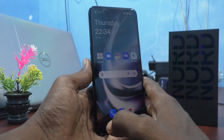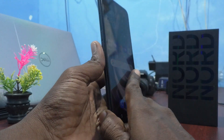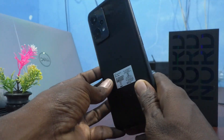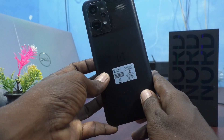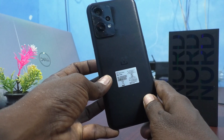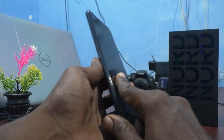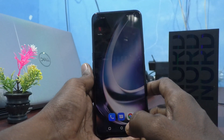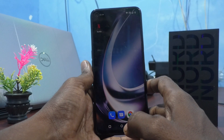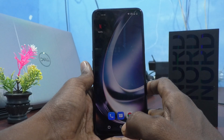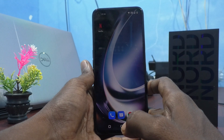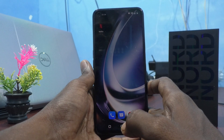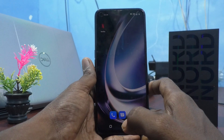Hi friends, this is 5instagram channel. Here is the OnePlus Nord CE2 Lite 5G smartphone. In this video we will learn how you can add keyboard languages in your phone, the OnePlus Nord CE2 Lite 5G.